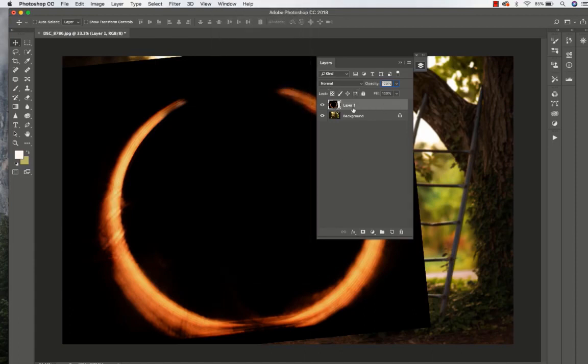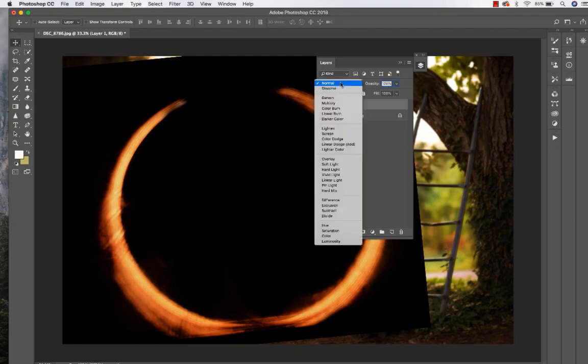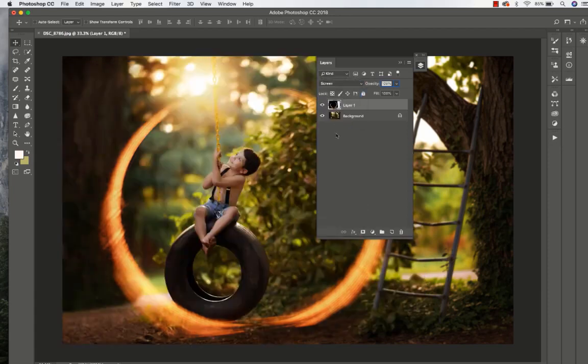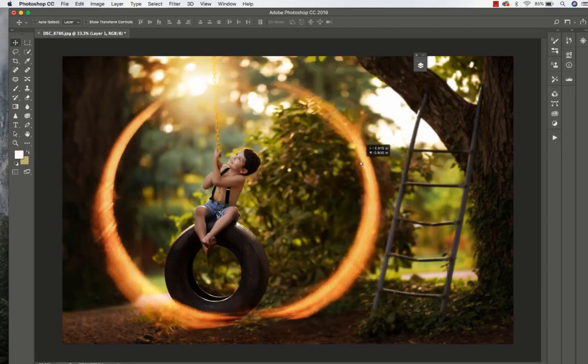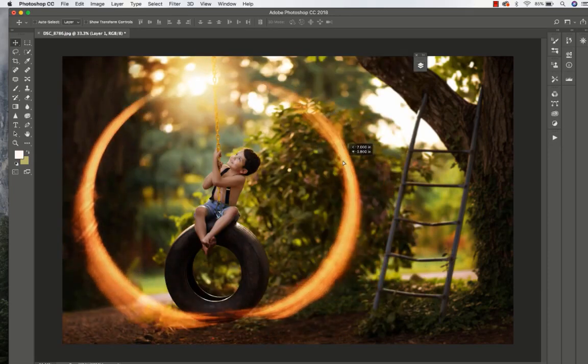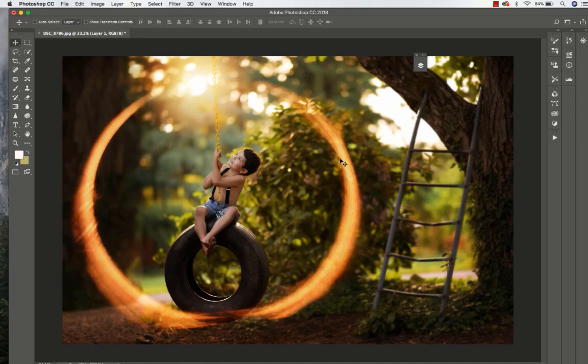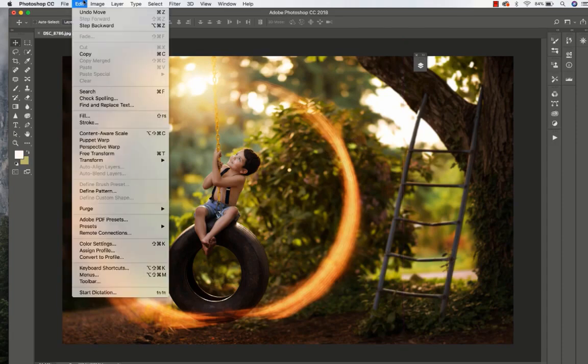I've got my lens flare layer selected. I'm going to go to my blend mode and select Screen. As you can see when you select Screen mode, it blends the lens flare and makes it more natural looking.